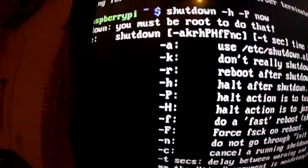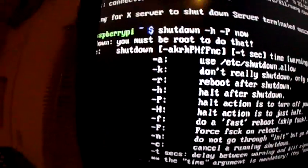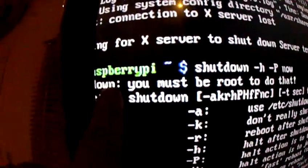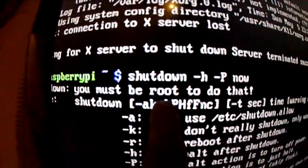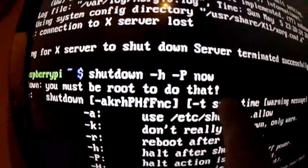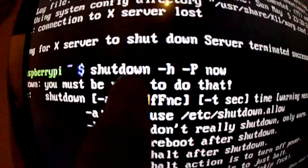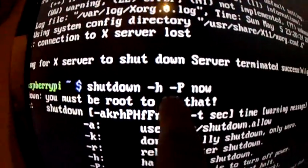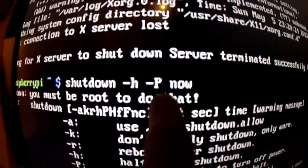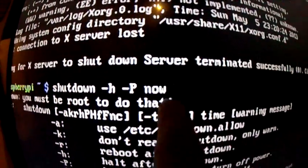So basically it says 'shutdown: you must be root to do that!' The correct command is sudo shutdown -HP now.